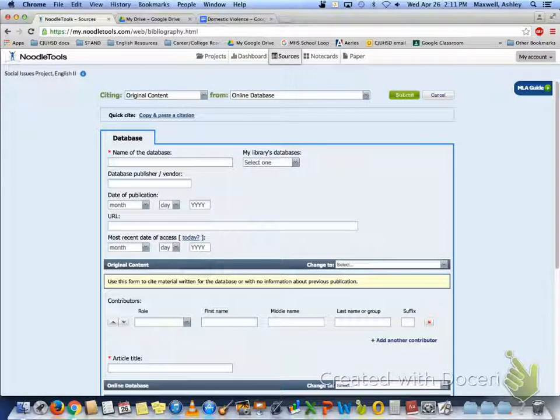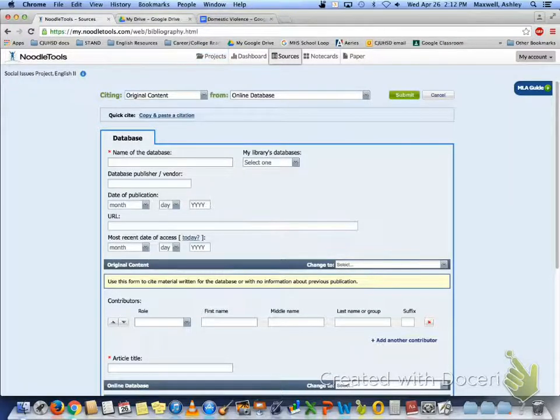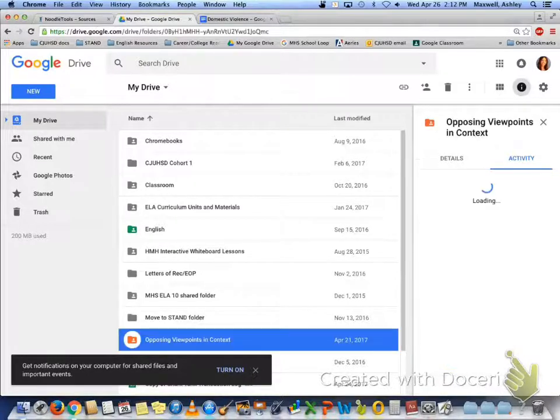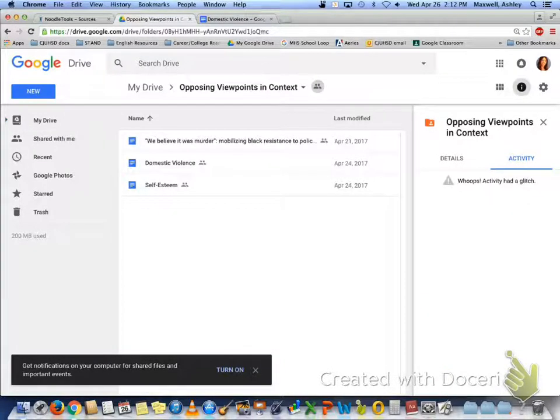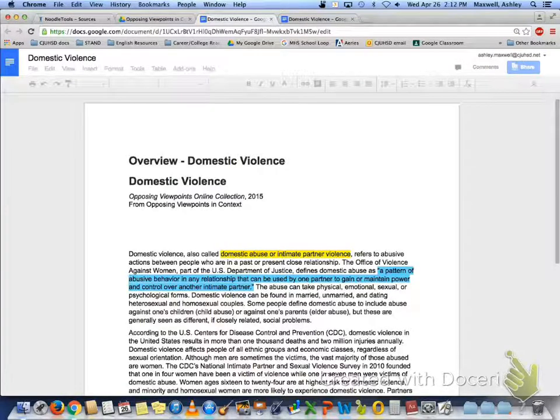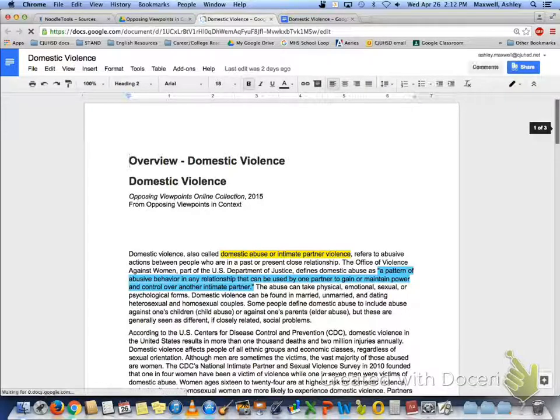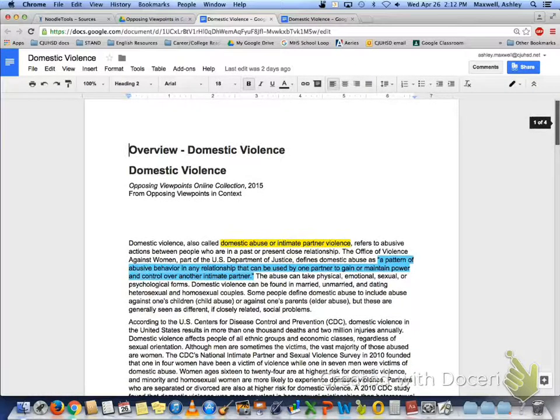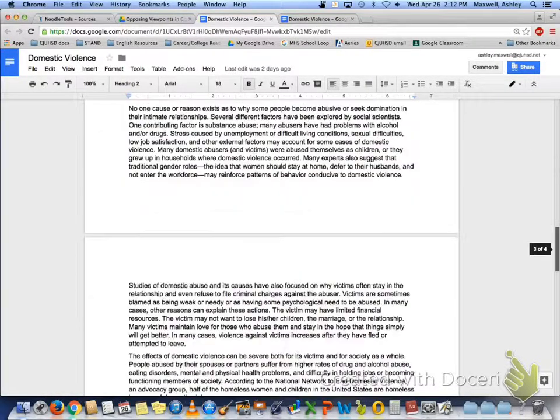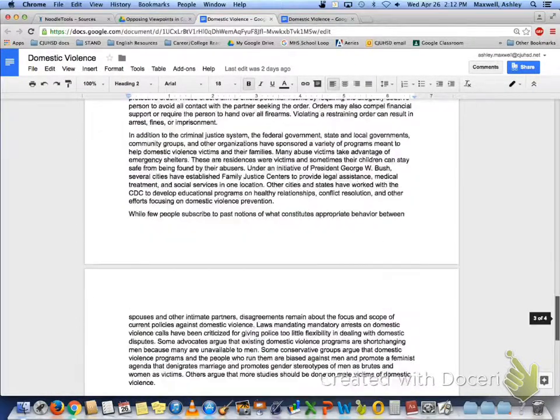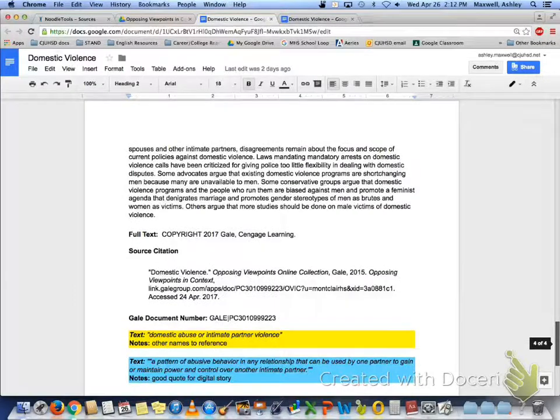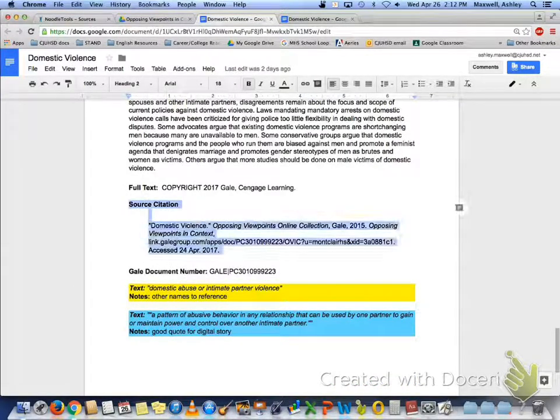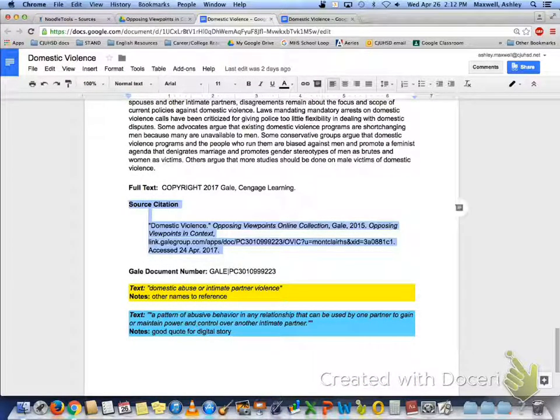Since Gale is a database, it does give us the citation already. So if you go back to your Google Drive and you click on your opposing viewpoints and context folder, select your Gale article and you're going to see all your highlights and notes. When you scroll down all the way to the bottom, you're going to see the source citation right here, this whole thing.